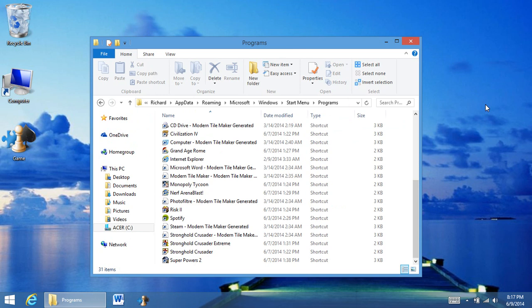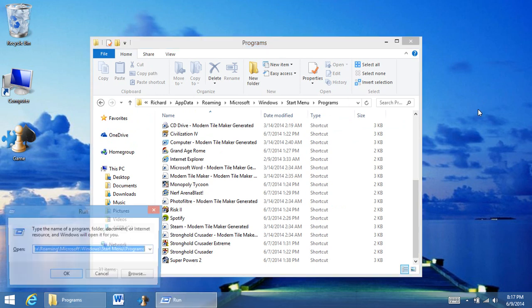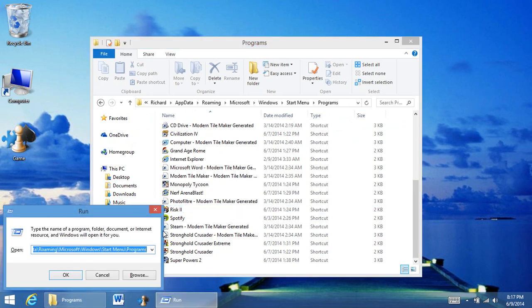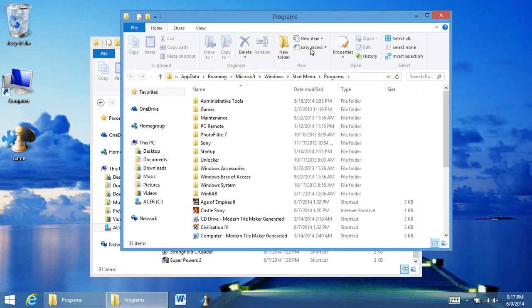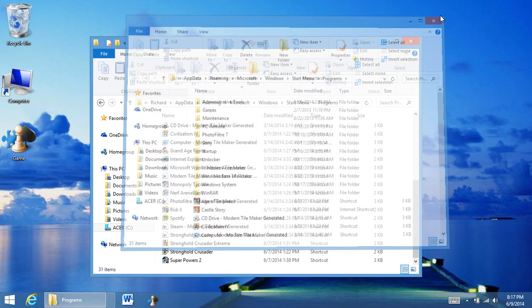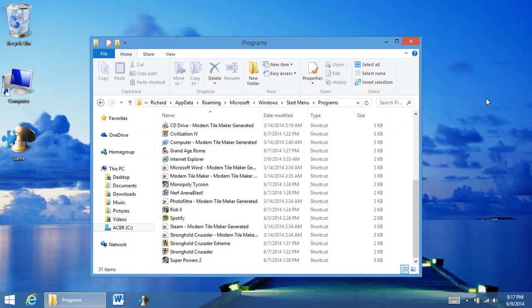So all you have to do again is Windows R, paste it in the run file, click OK, and then it will show up. And this has been a video by TechRich.